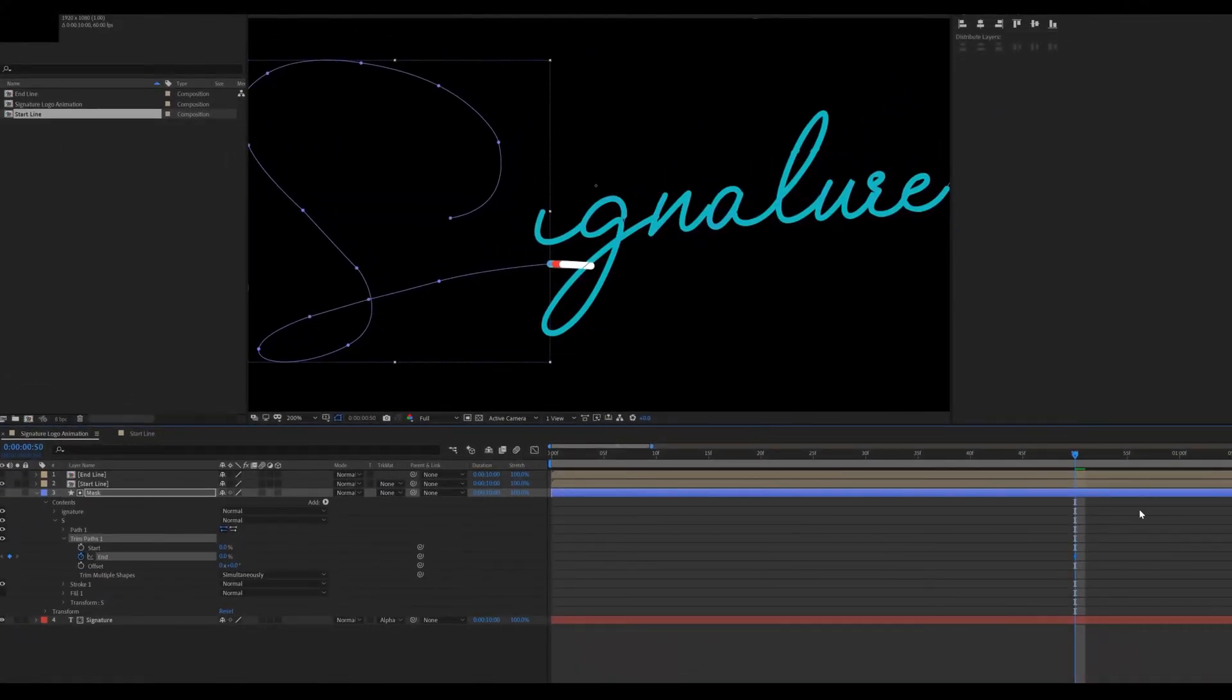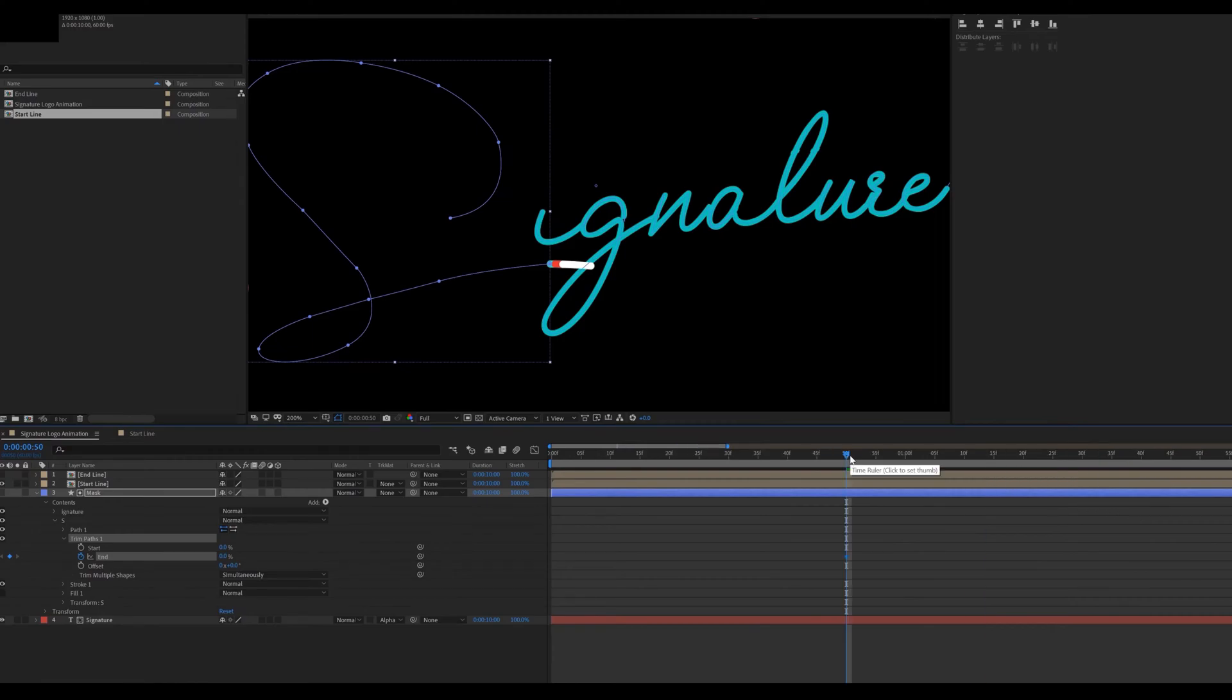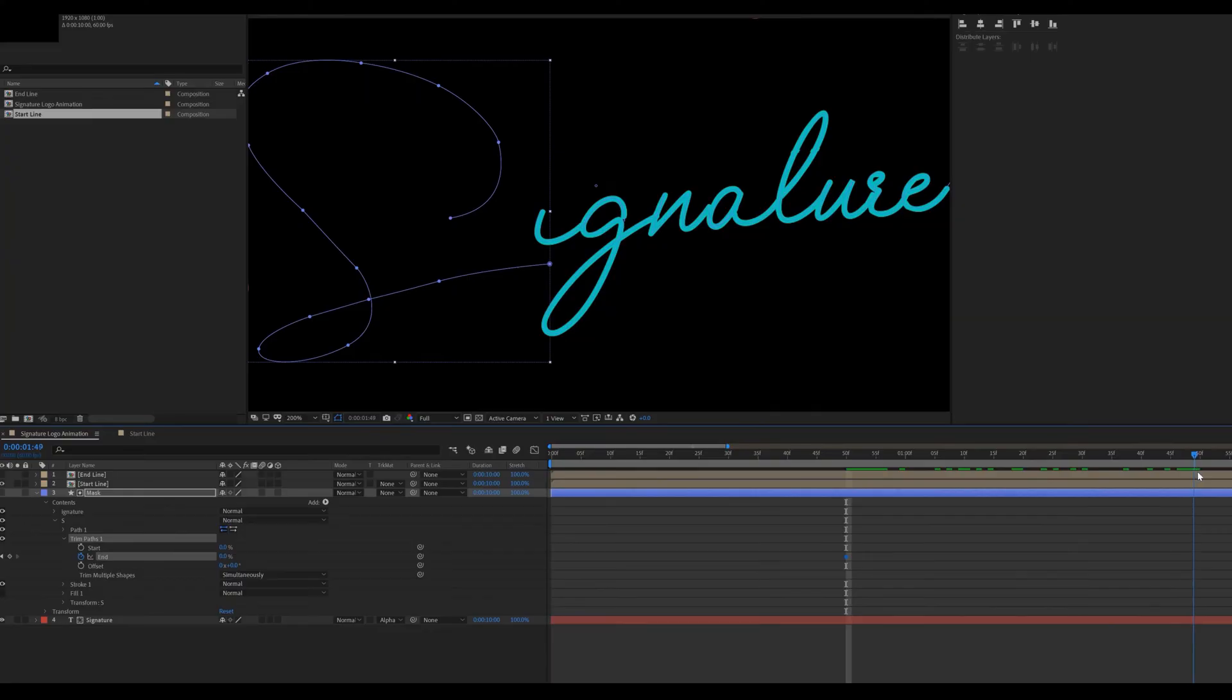Make sure you are at around 1 second in the timeline. Then move forward around 2 seconds and change the end value to 100.